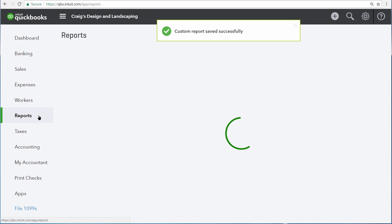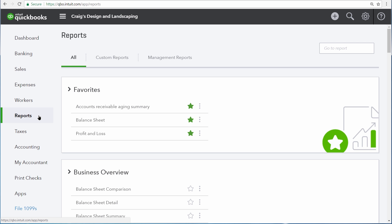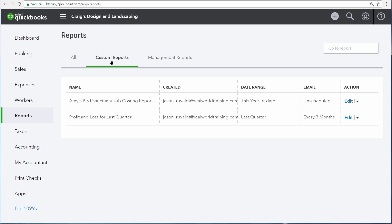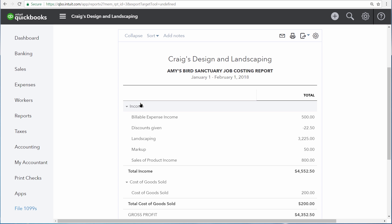We can easily run this report again by going to the Report Center and then clicking Custom Reports. And here's Amy's Bird Sanctuary Job Costing Report. Now all we have to do is click on it and QuickBooks runs the report again.